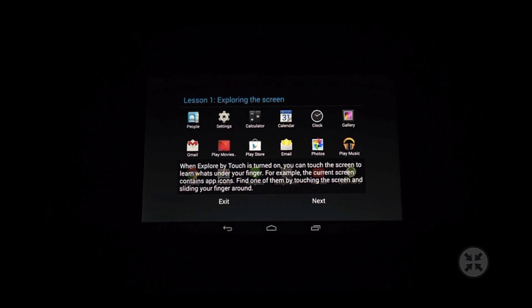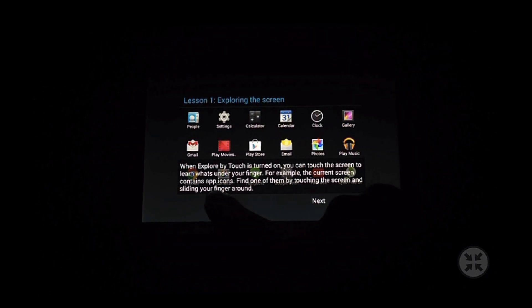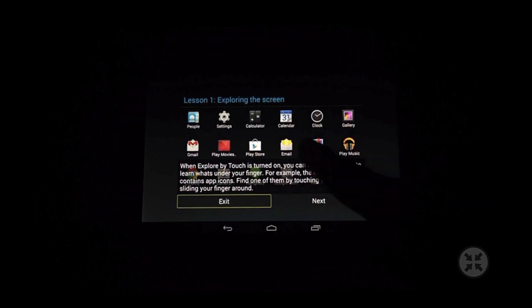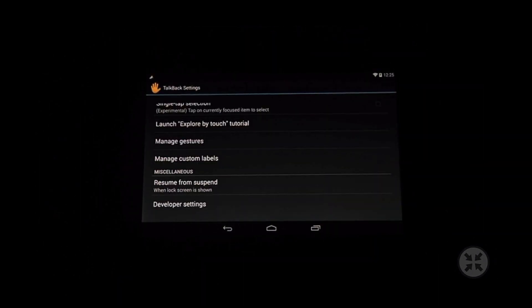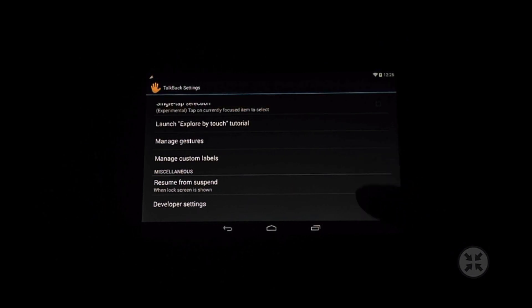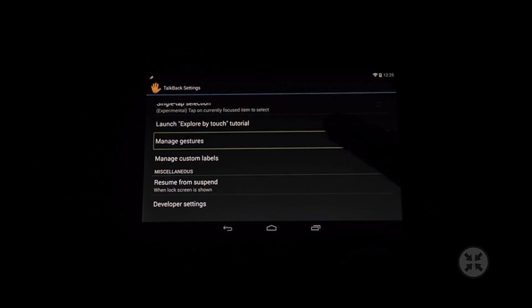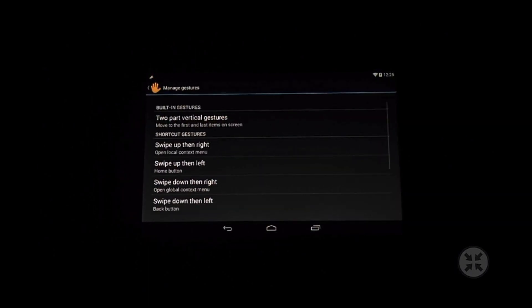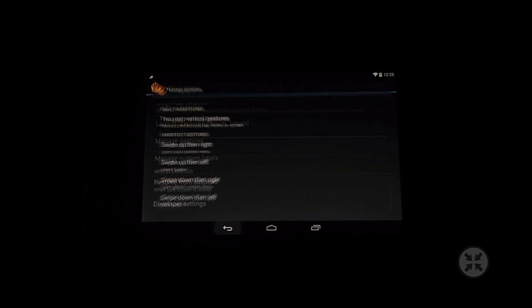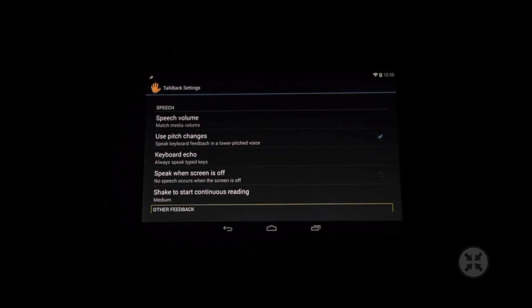When you're finished you can just select exit and that will take you back to your TalkBack settings where you can configure a number of options such as the gestures, the speech volume and a number of other options.